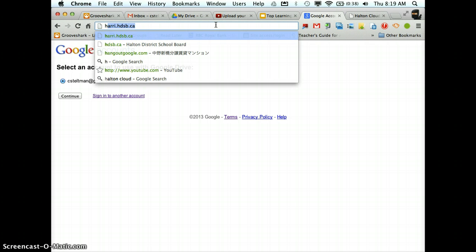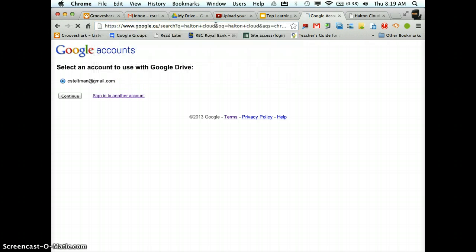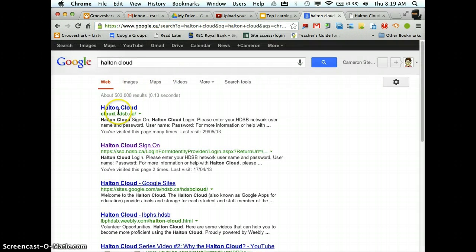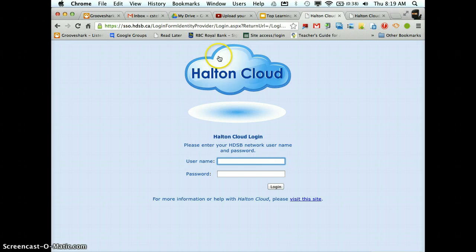So at the top you're going to search Halton Cloud and you see two different options, so I'm going to click on Halton Cloud sign-on. It's going to bring me to this blue page.